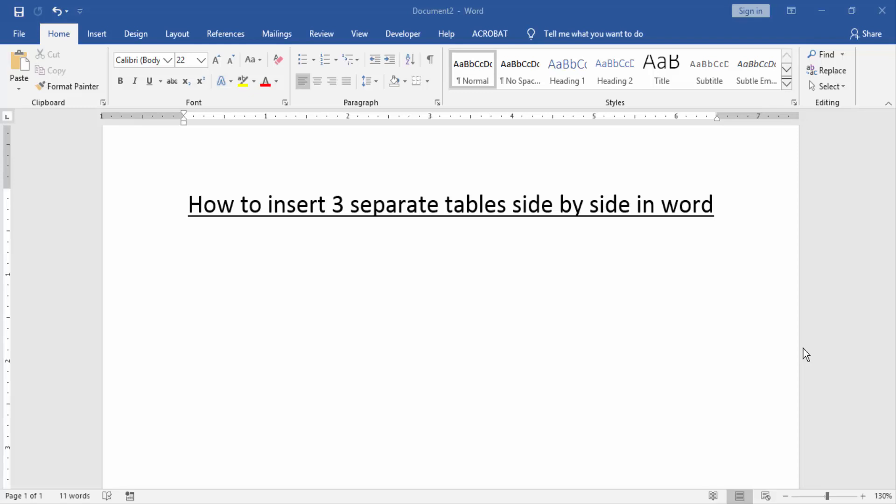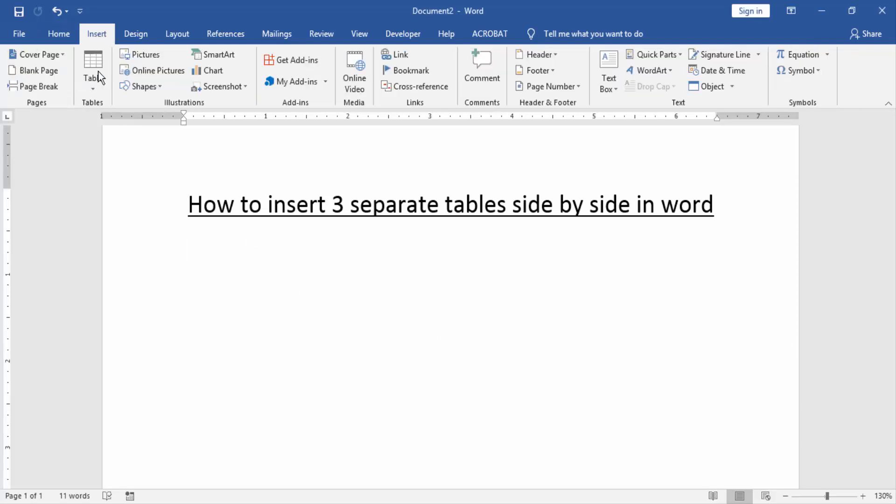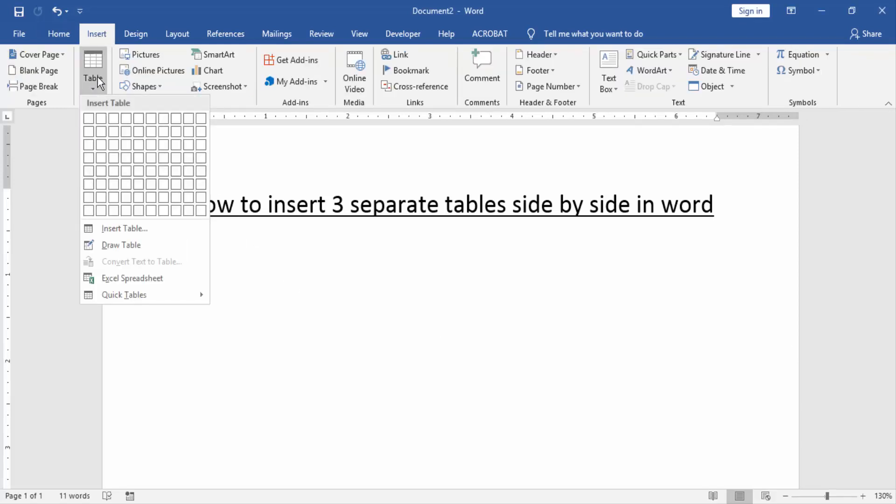Firstly, we have to open a Word document. Then we go to the insert menu and click table option.